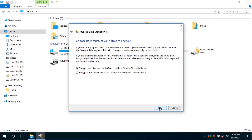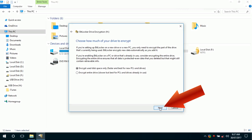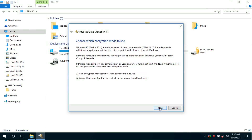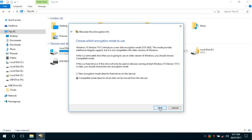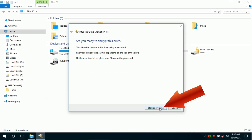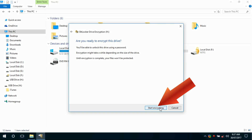In the next window, choose any of the two options as per your requirement and click Next. Now select the option 'Compatible mode' to lock the removable drives like pendrive or external hard disk, then click Next and click Start Encrypting.